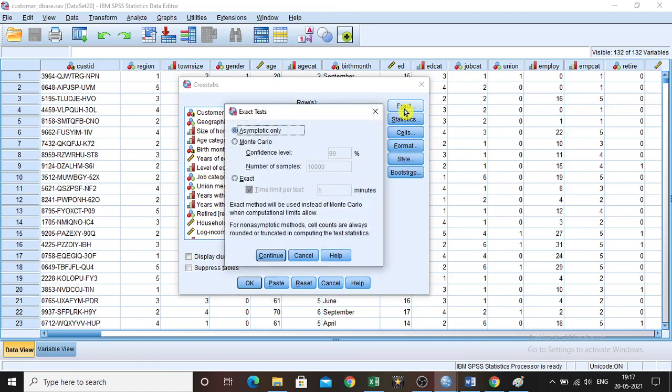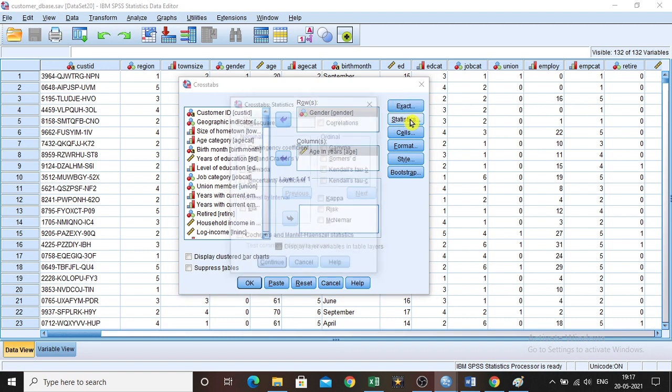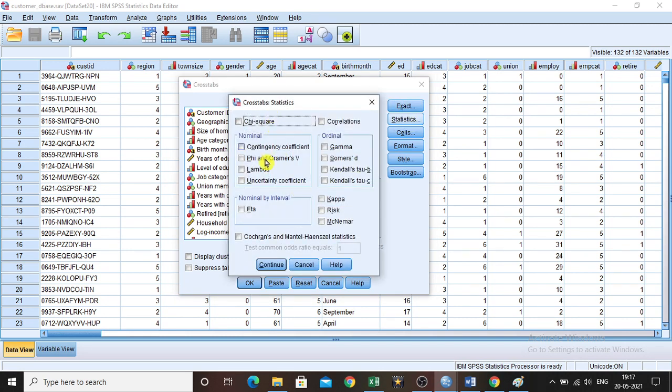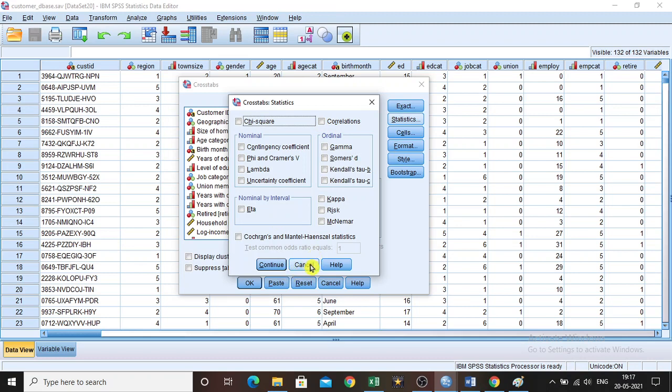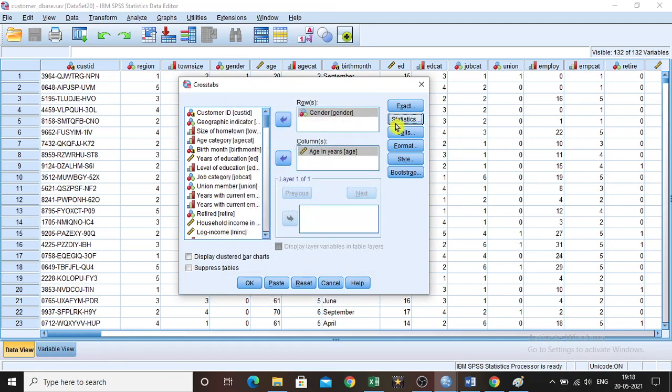Then if you click exact, nothing to do with exact. And statistics, if you want to do chi-square or correlation, we can perform. But here it's a categorical variable. No need to do all these things. So just keep it as such. So click cancel.